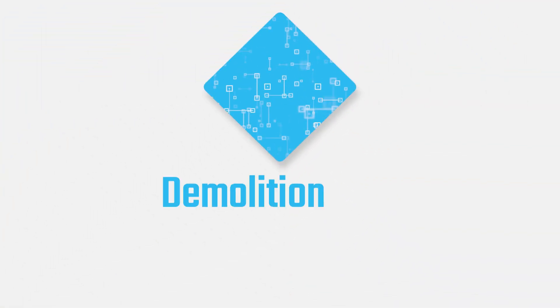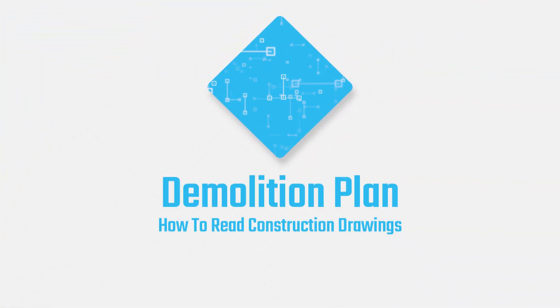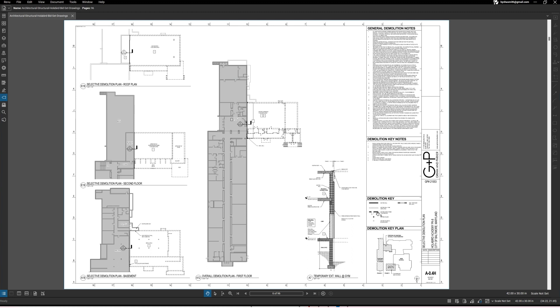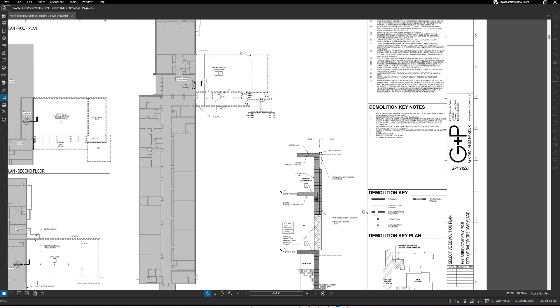Hey what's up folks, it's Smith in the building once again. We are looking at construction plans and today we are going to be looking at the selective demolition plan, also you can just call it the demolition plan. We're going to get right into this because we may not need to spend a whole lot of time here.